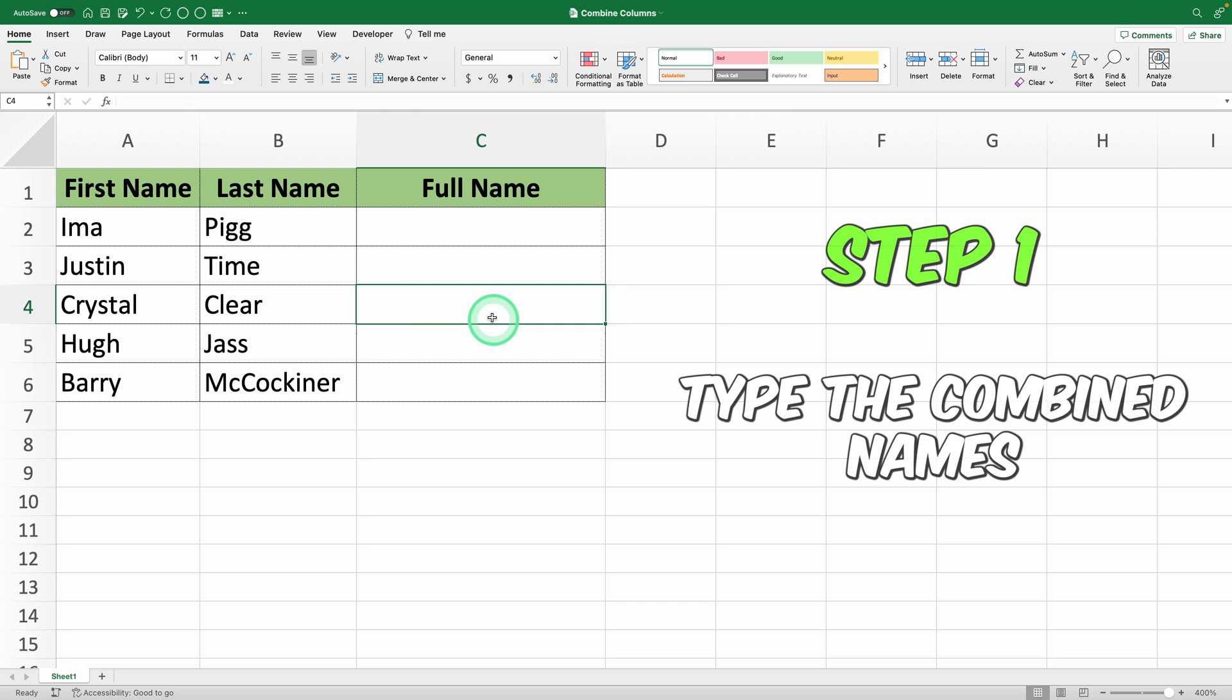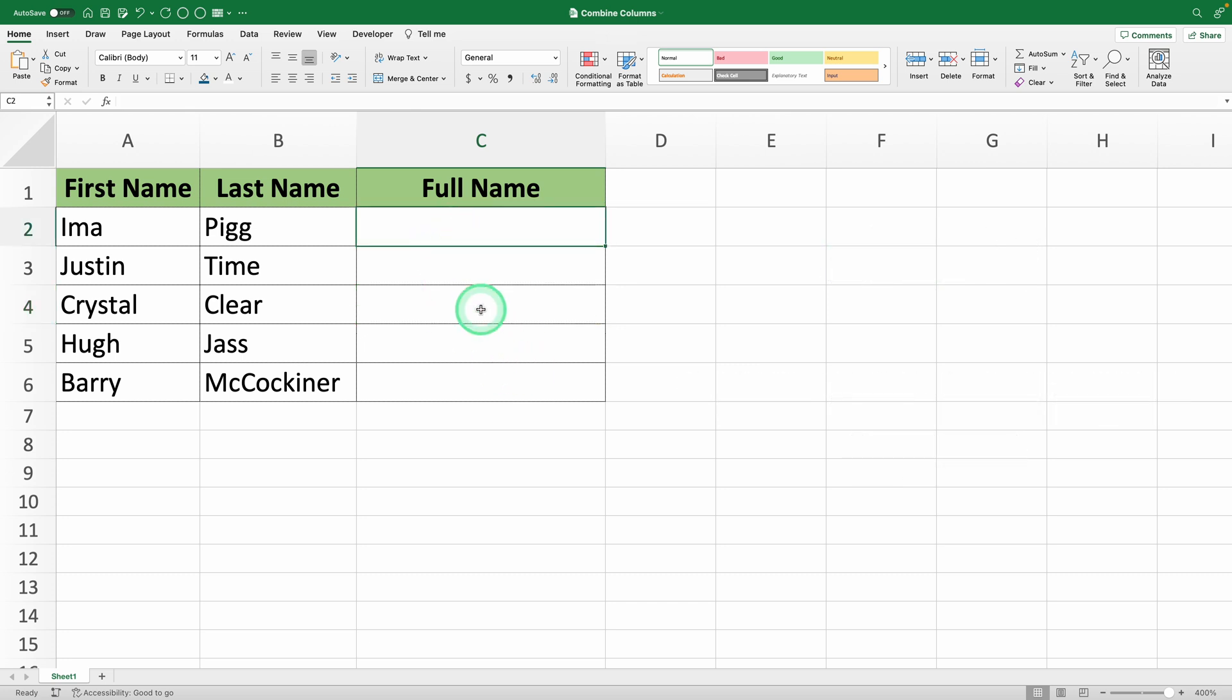Step 1: First, in an empty cell, type how you'd like the combined name to appear. For example, in cell C2, type Ima Pigg.